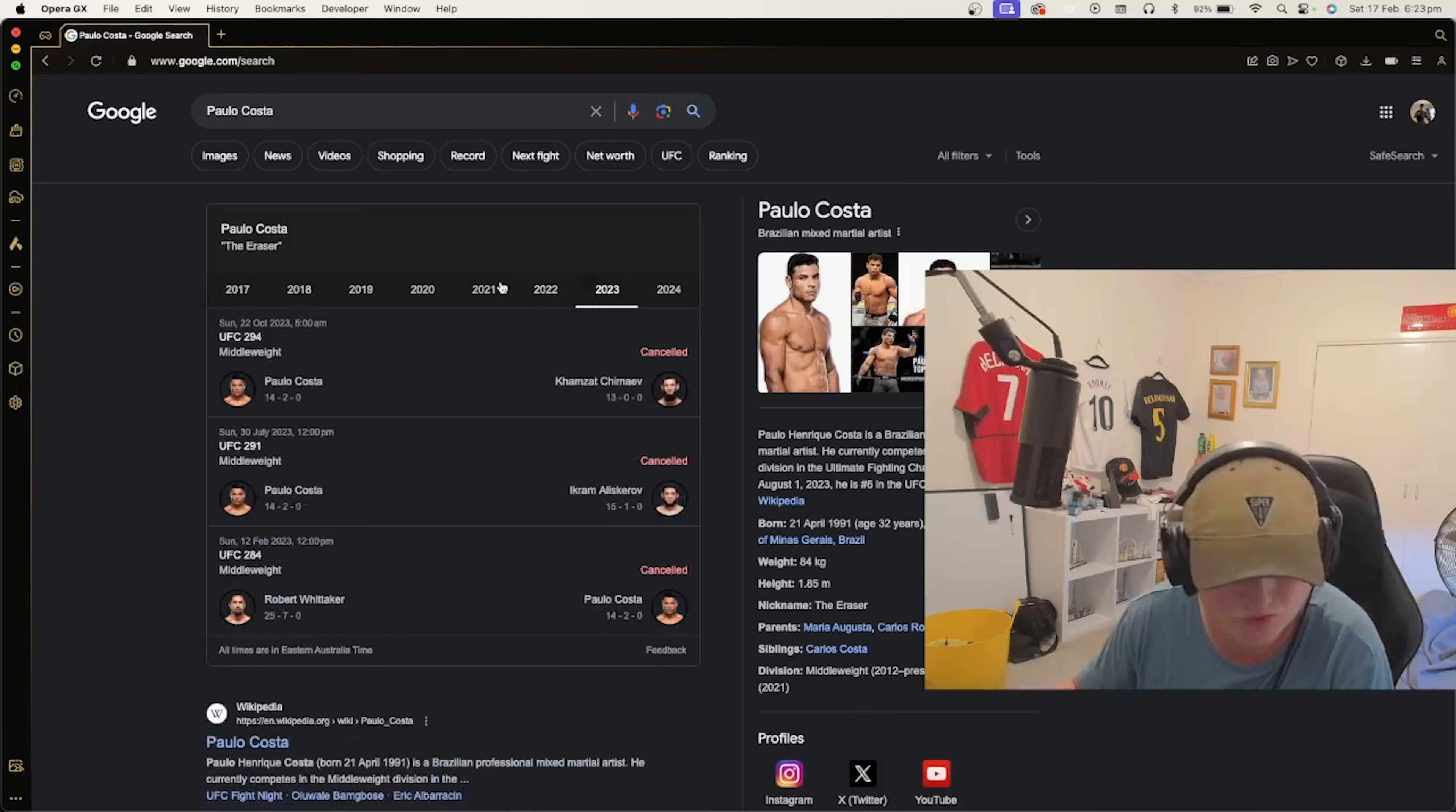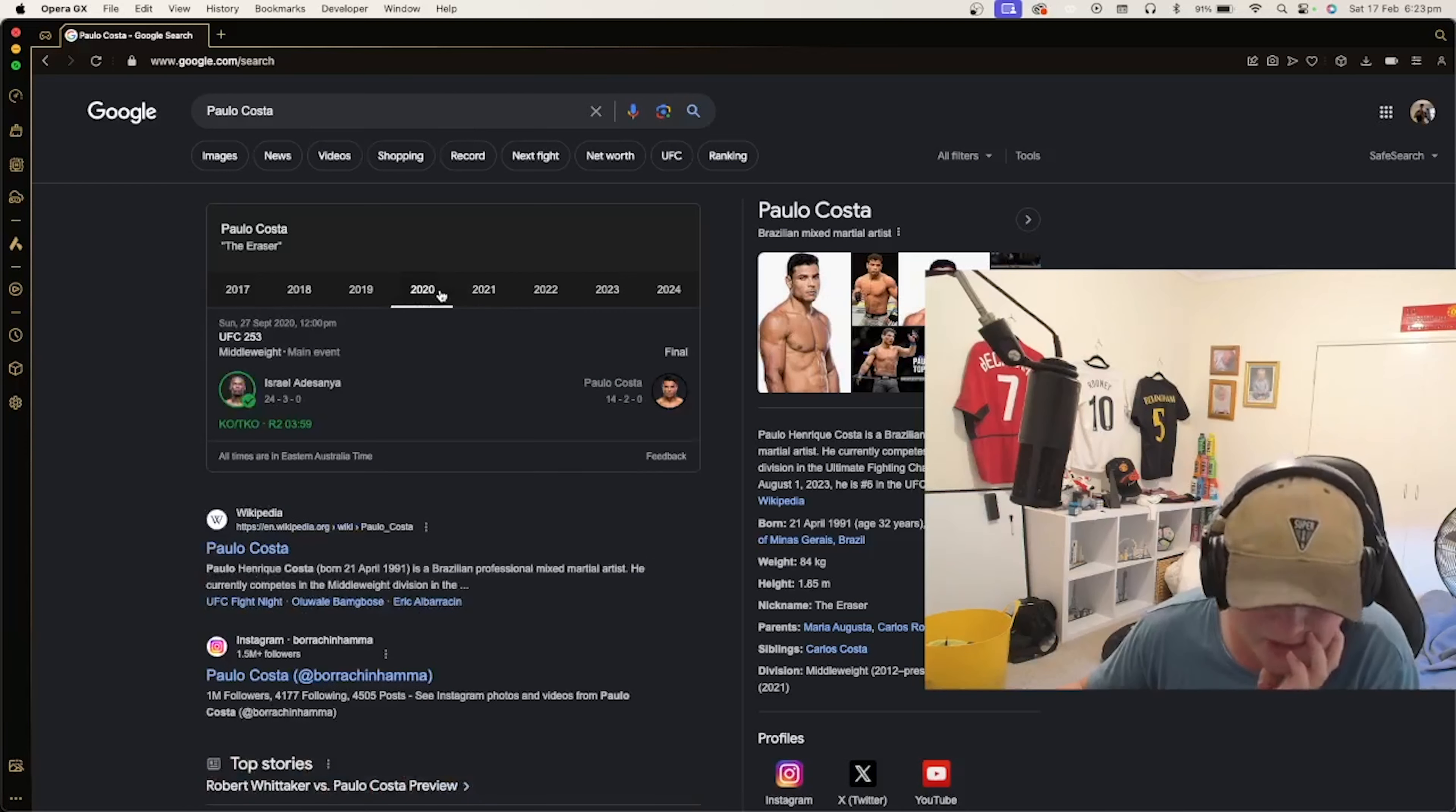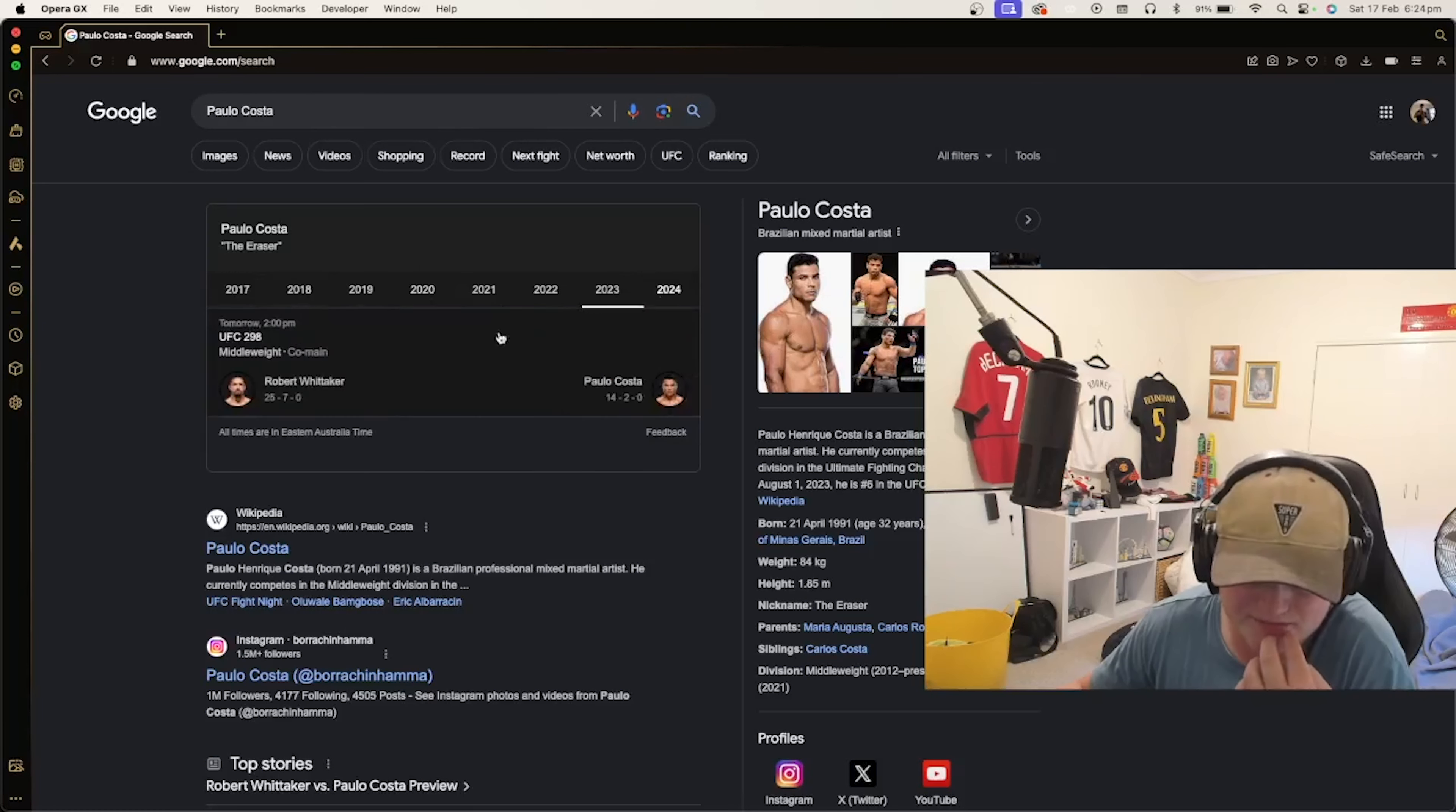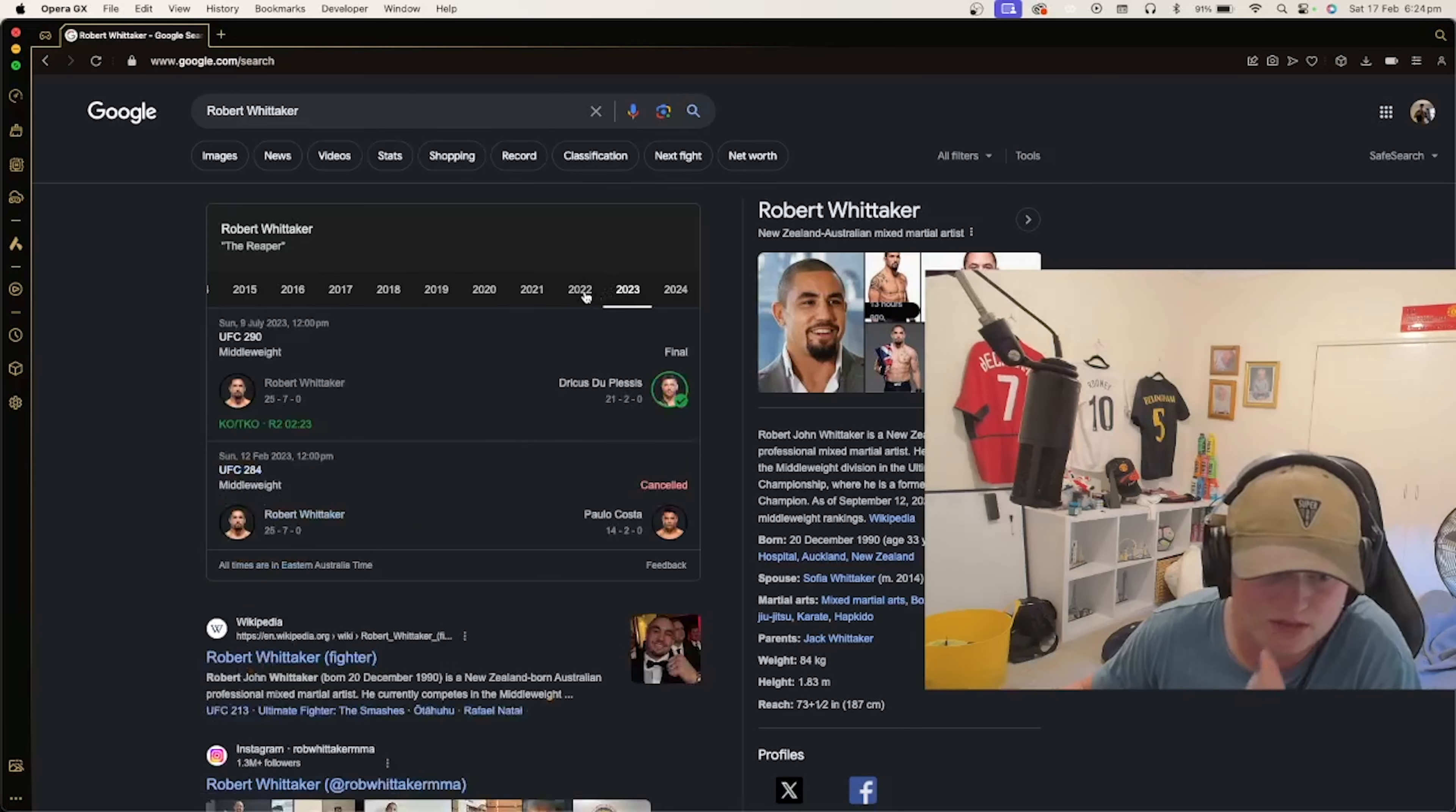2022, he won by decision. So that's over a year. He hasn't and pretty much lost his last two out of three fights, which is not good. I think Whittaker has a better chance to win against Costa because